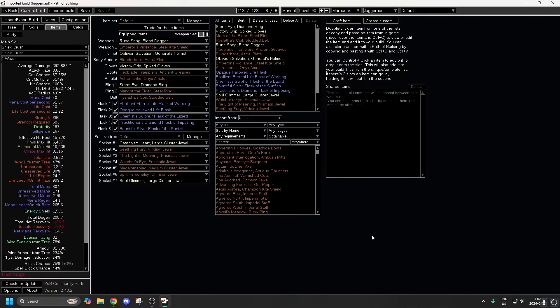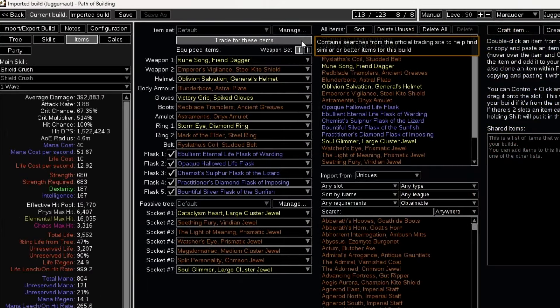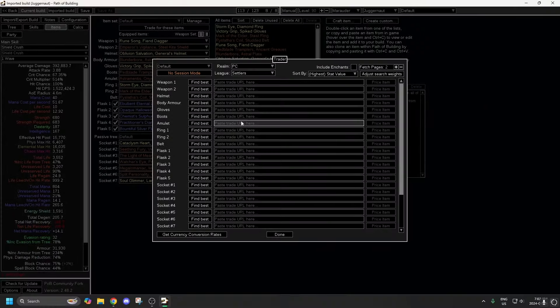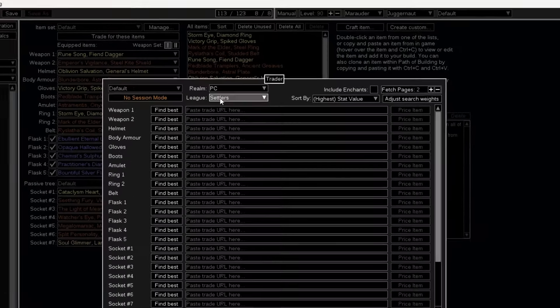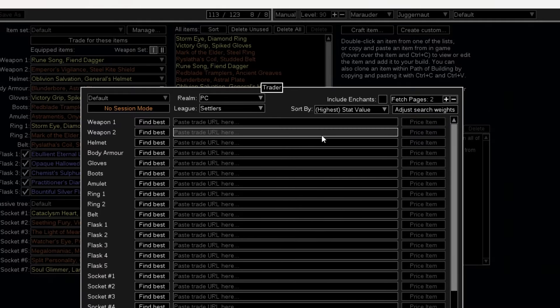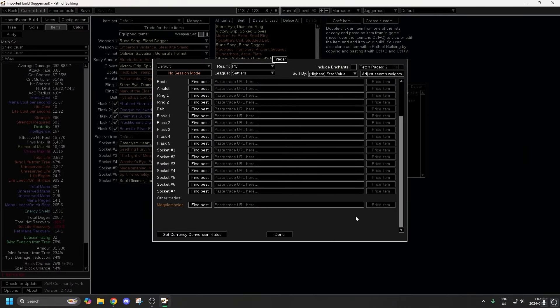You go into the Items tab, then you click on this button right up here, Trade for These Items. Click that, and then from here, you make sure that the League is set to Settlers, and then you scroll down until you get to Megalomaniac. You click Find Best.